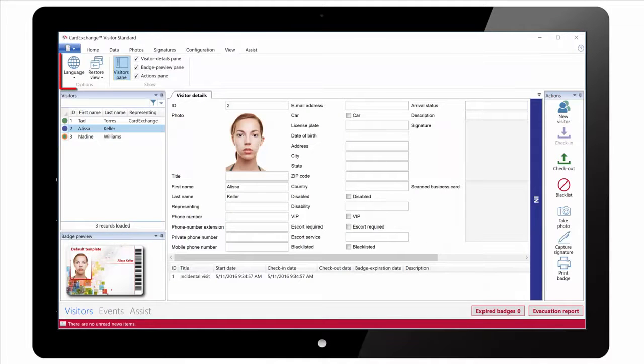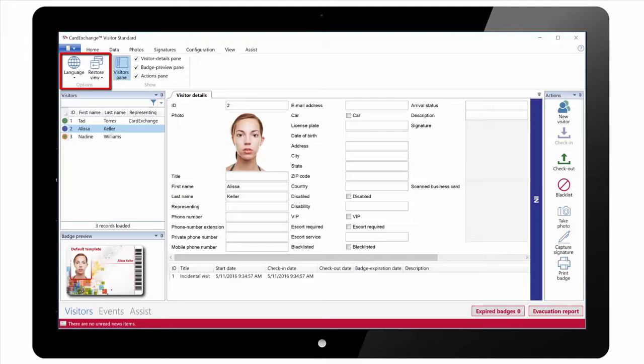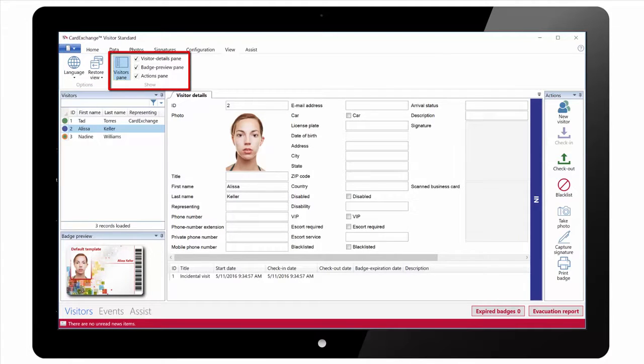Under the View tab we can choose the default language as well as restore the default view. We can also change the layout by hiding any of the panes that we don't want to see.